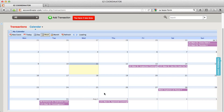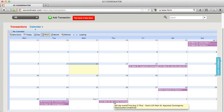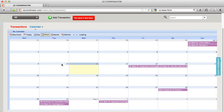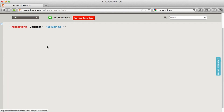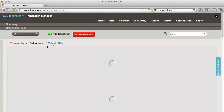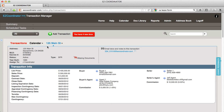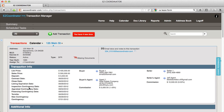Now let's take a look. I moved the appraisal contingency to August 2nd for 125 Main. We'll open up the transaction and you can see my appraisal contingency date is now scheduled for August 2nd, 2012.